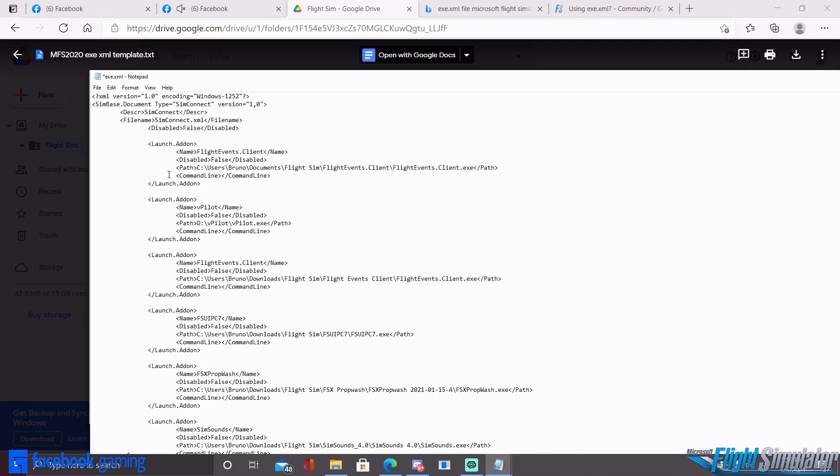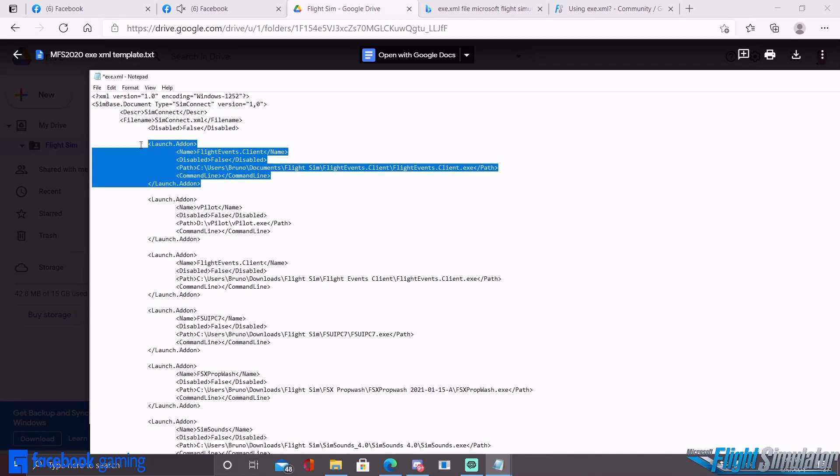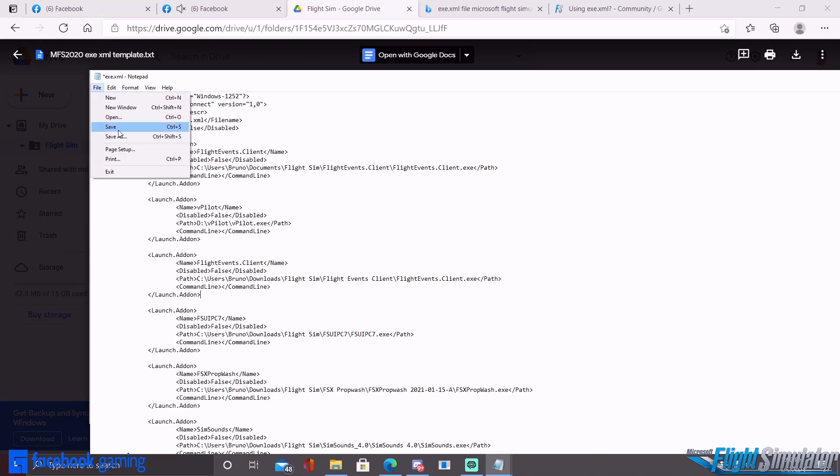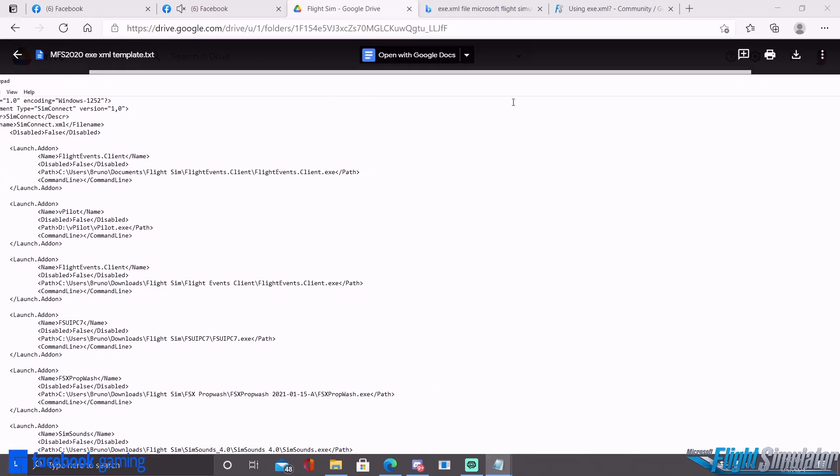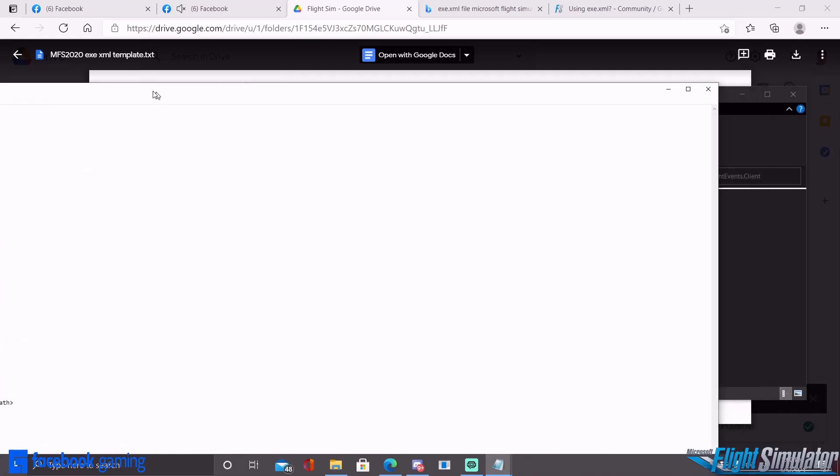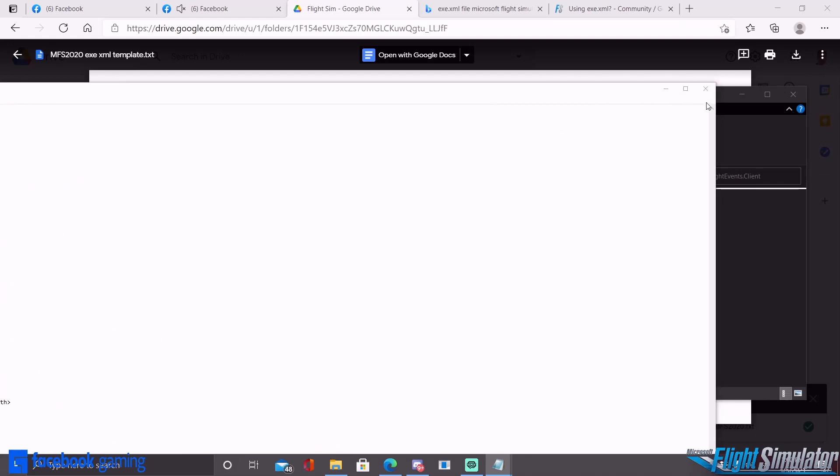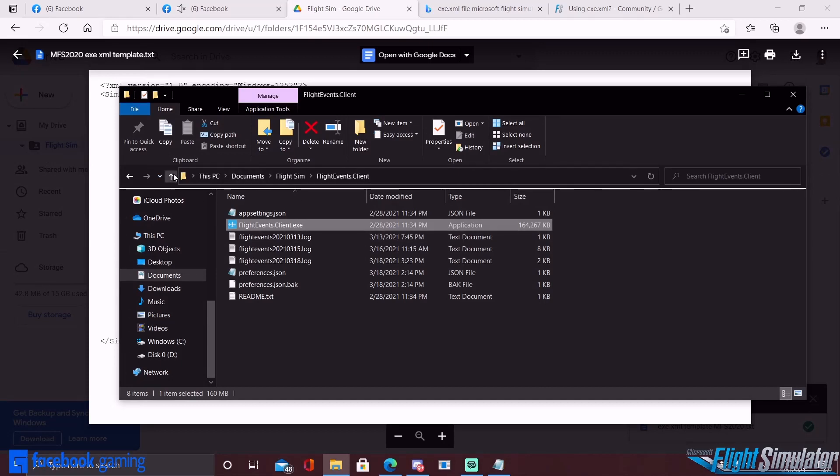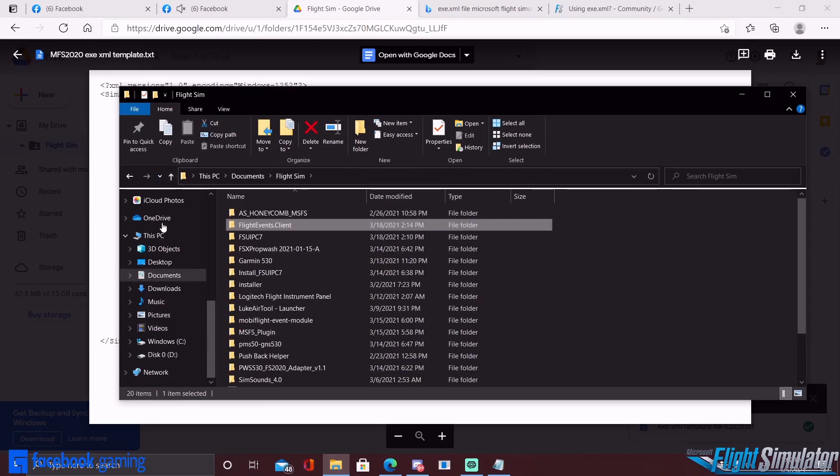And then you repeat this step for each program that you want or mod that you want to run with the simulator. You can just copy paste it and then do it until you're satisfied with all the programs that you want to auto load. Once you're done, you're going to hit File and Save. I'm not going to save this one because it's going to ruin what I have, so we'll just back out.